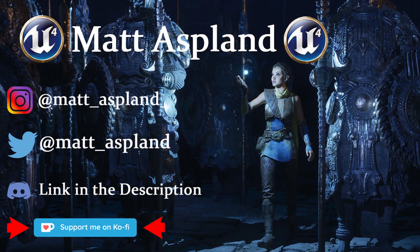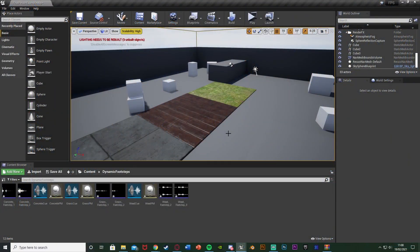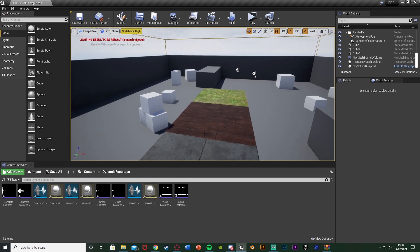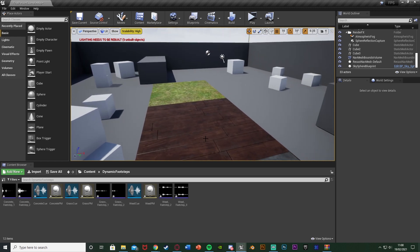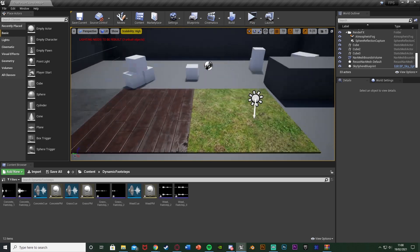Hey guys, welcome back to another Unreal Engine 4 tutorial. In today's video I'm going to be going over a dynamic footstep system in first person. Previously I went over a normal footstep system for first person, so if you don't have a mesh or animations this is going to work, and I'm actually going to be advancing upon that video to make this system. So if you haven't already seen that, I'd recommend watching it as we set up the base code, and in this episode we'll be determining which sound effect to play depending on the surface we are on.